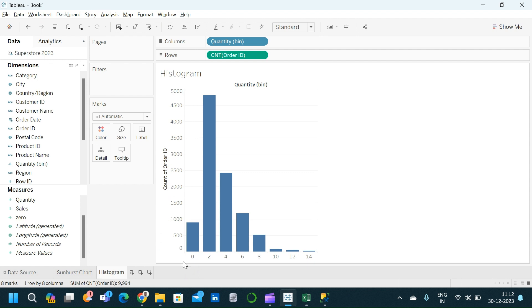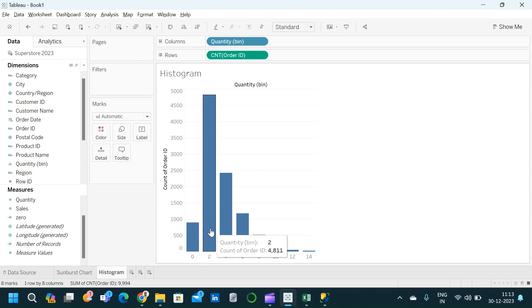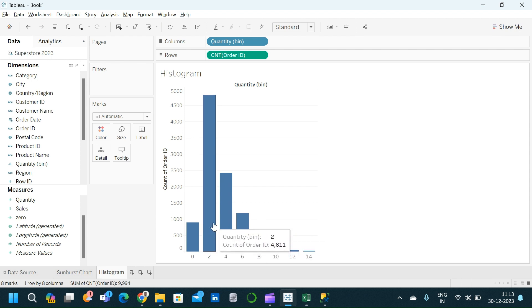Now we have created a measure out of the Order ID dimension by counting the number of Order IDs. We have created our histogram — the x-axis is the quantity bin and the y-axis is the count of Order ID. The x-axis shows values 0, 2, 4, 6, 8, extending up to 14. The first bar at 0 is telling us that 899 records have a quantity within 0 as the lower limit and 1.999 as the upper limit. The second bar has a quantity bin starting from 2 extending up to 3.99, telling us that 4,811 records have a quantity between 2 and 3.99.